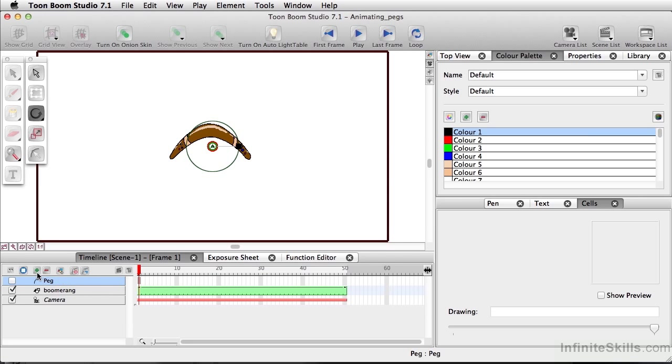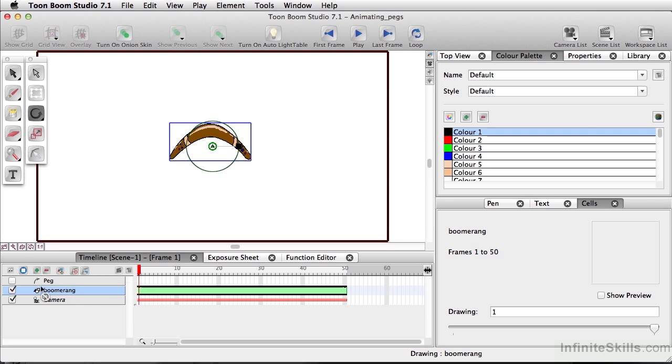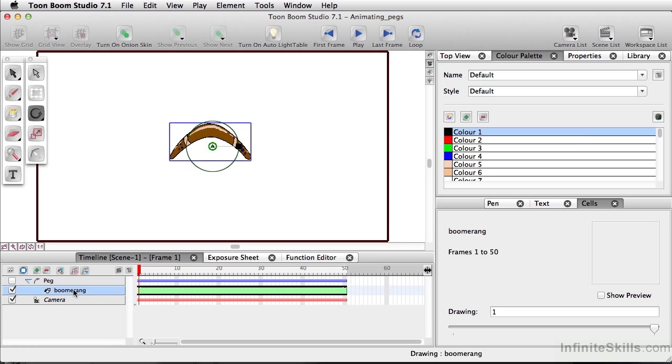Now whether you've chosen the add new element button or simply add peg button, in order for you to make the peg apparent, you would have to drag the boomerang directly onto the peg layer. And now the peg is the parent of the boomerang layer. I'm going to go ahead and undo that. Let's do Command-Z, Control-Z on PC.